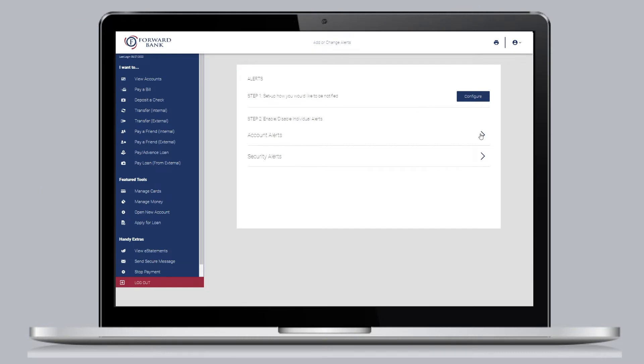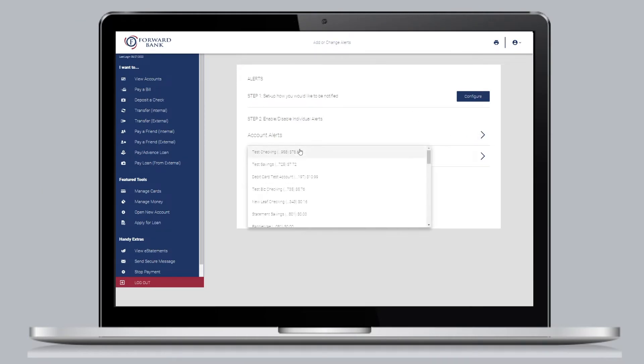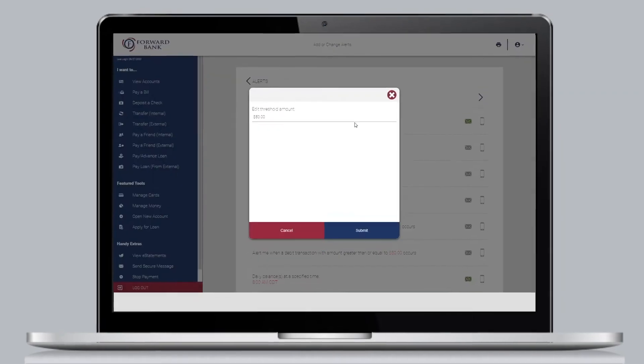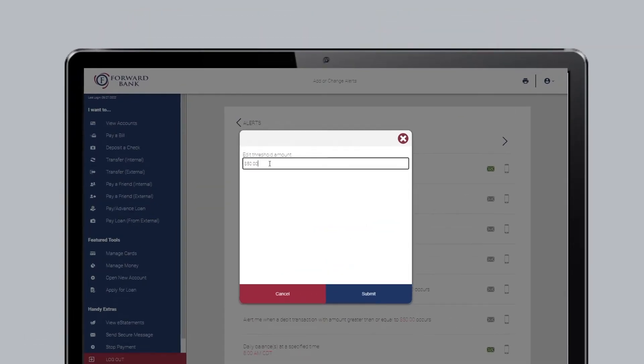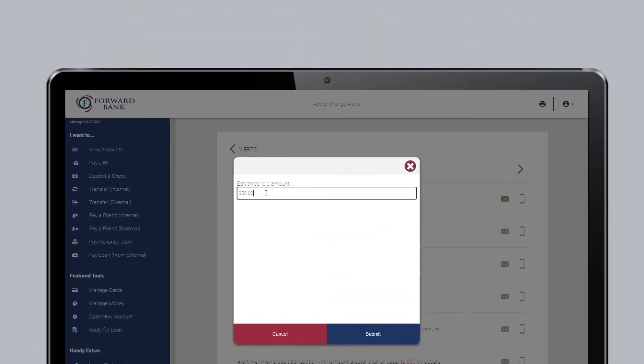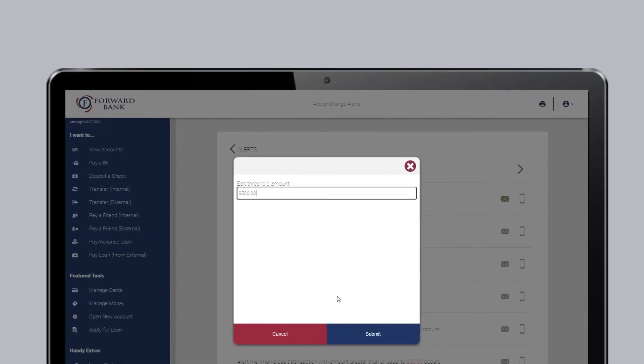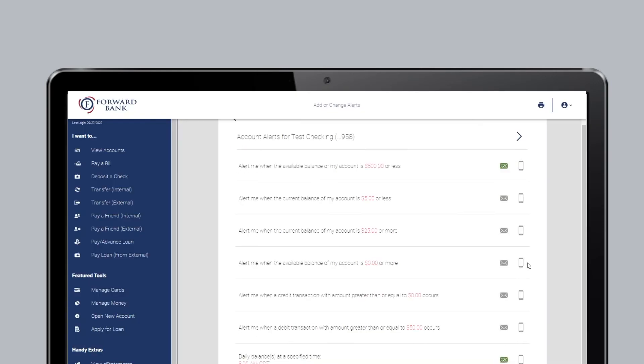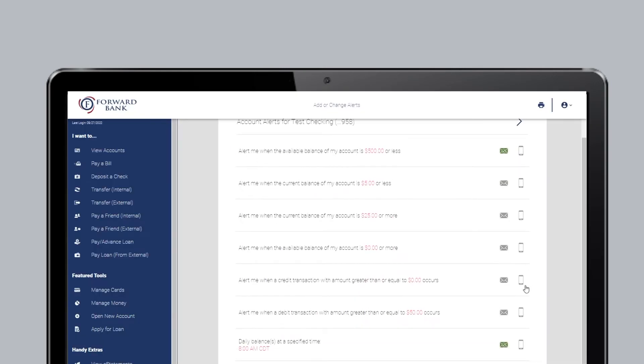Select the account you wish to set an alert for. Then to turn the alert on, click on the email or phone icon to enable. The icon will turn green with a check mark. To change the dollar amount listed for the alert, click on it and then click Submit. Repeat for any accounts you wish to receive alerts.